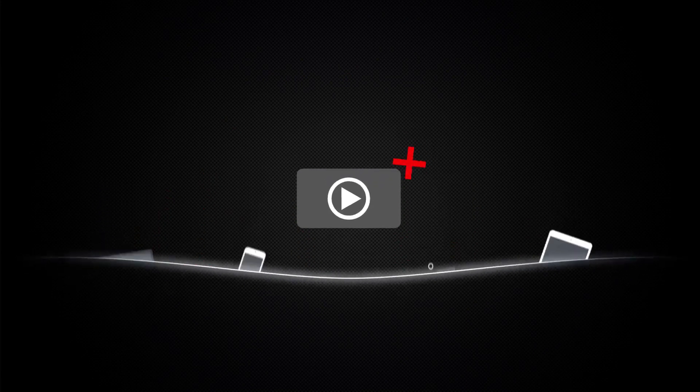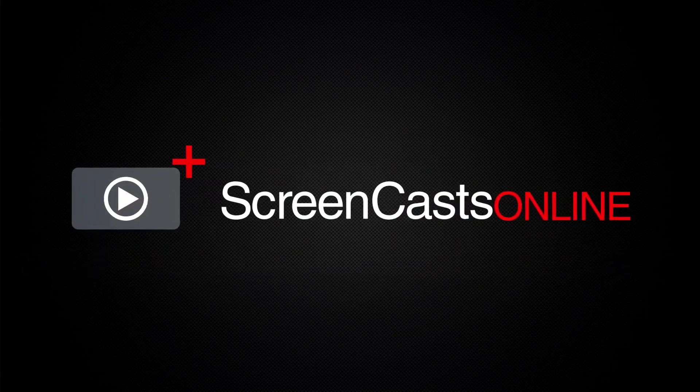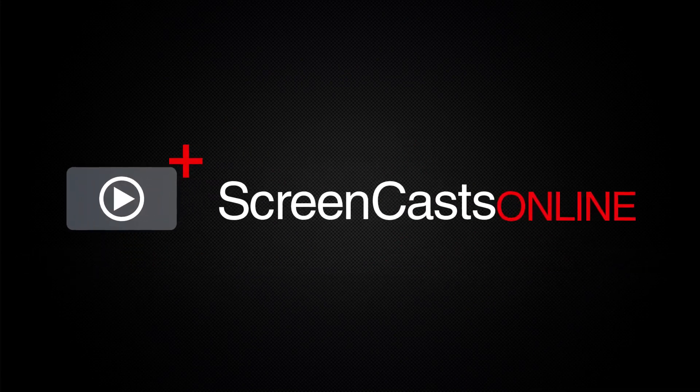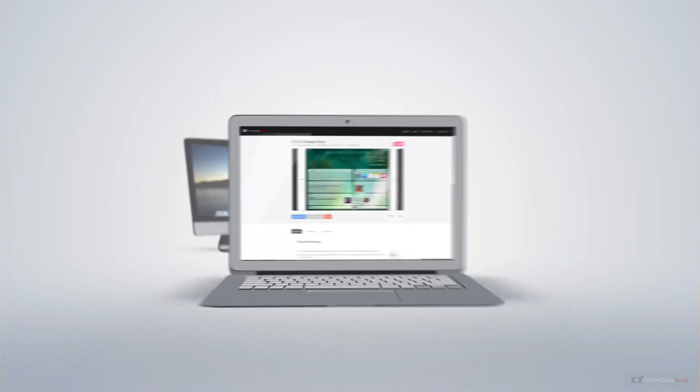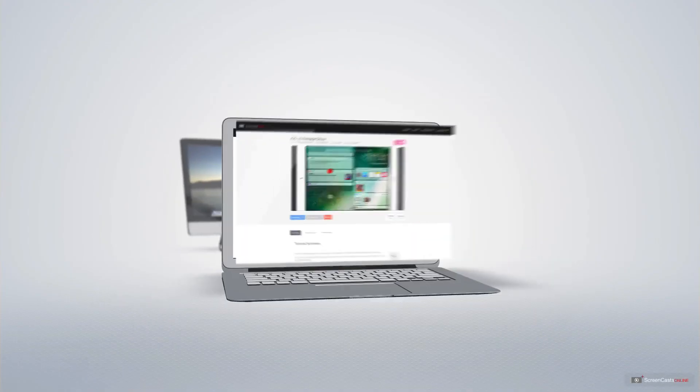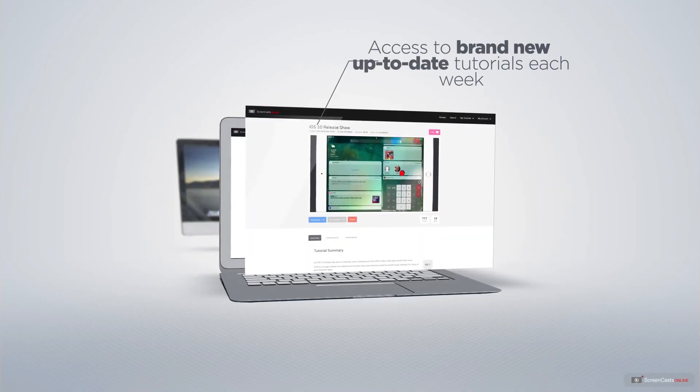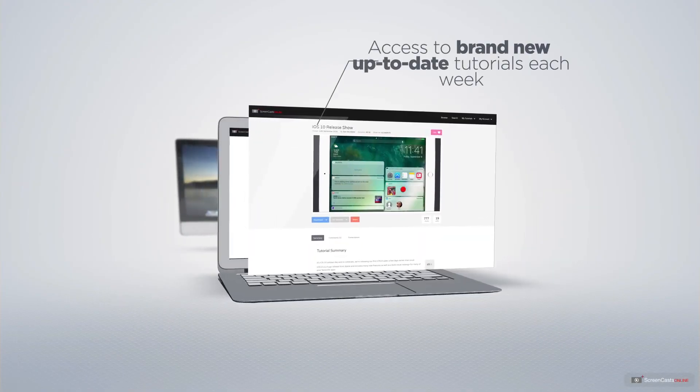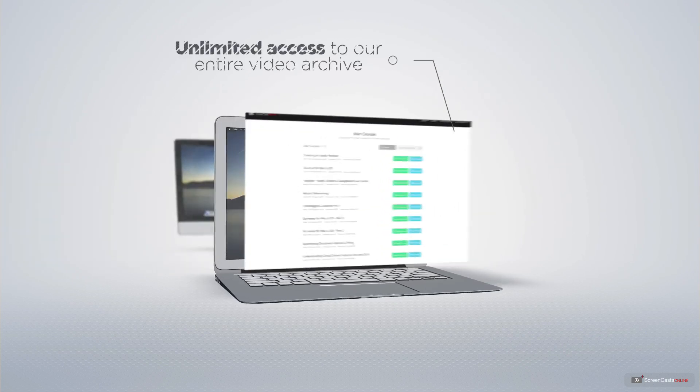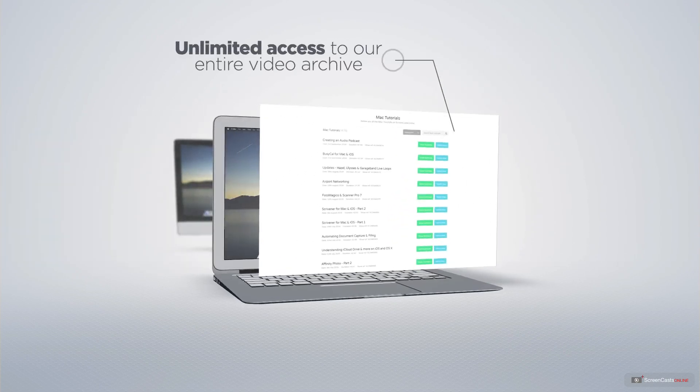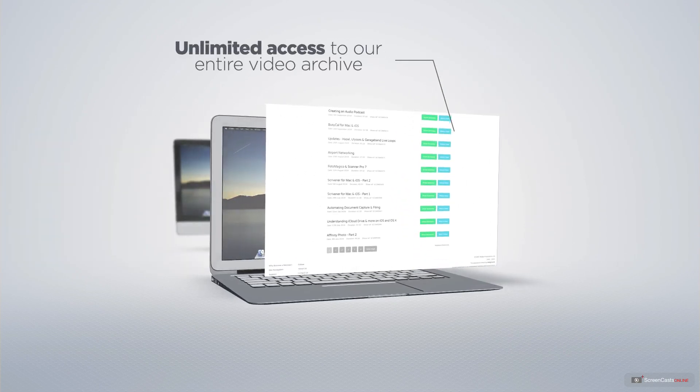ScreenCastsOnline is your premium source of Apple-related video tutorials. All of our members get access to brand new, up-to-date tutorials each week, as well as unlimited access to our entire video archive full of Mac and iOS-related tutorials.